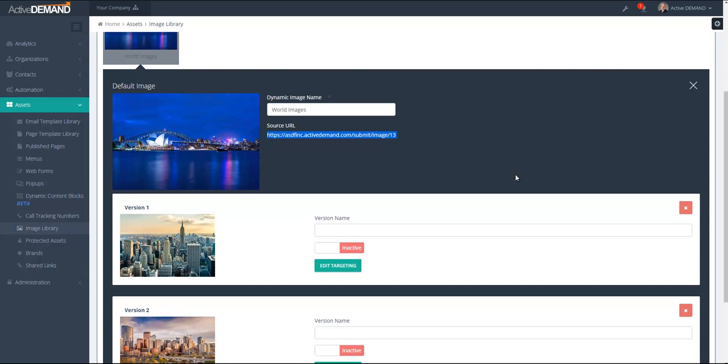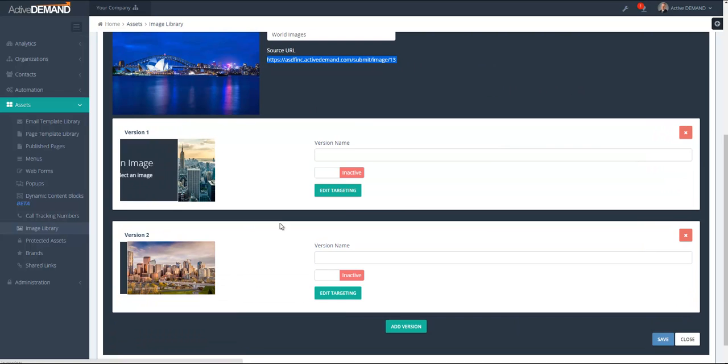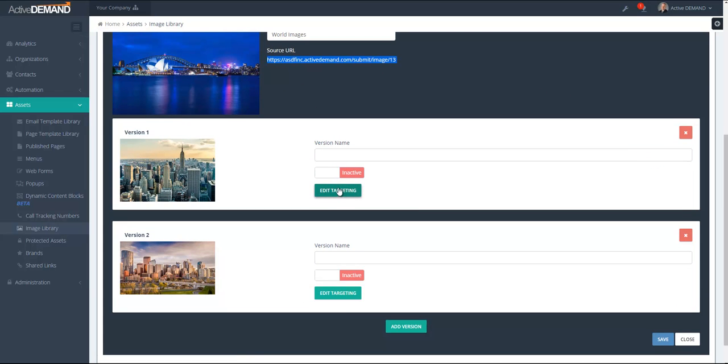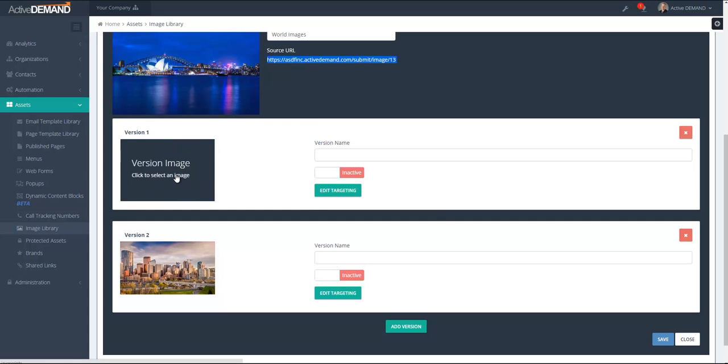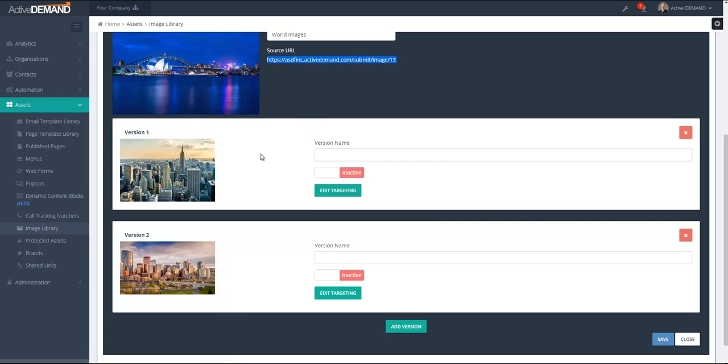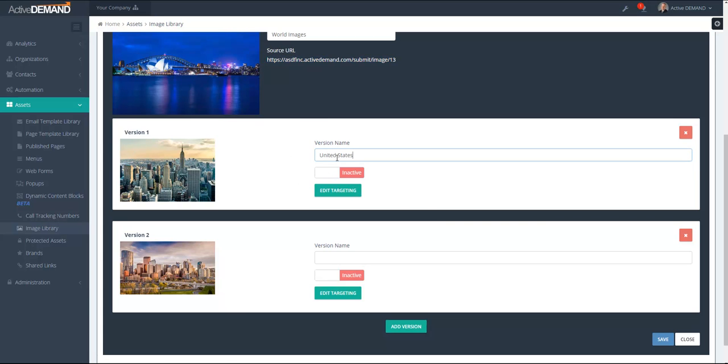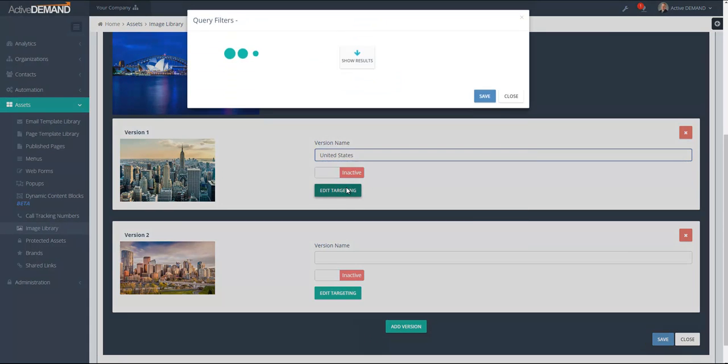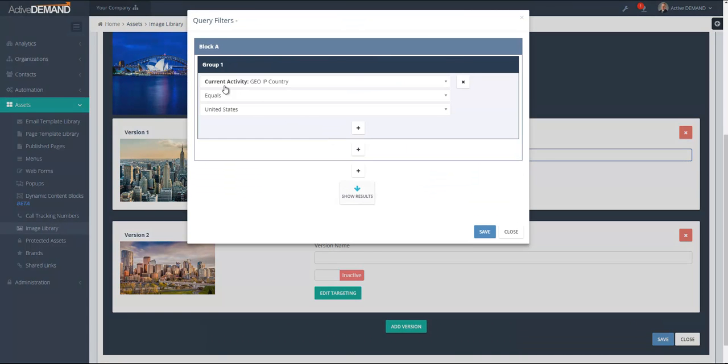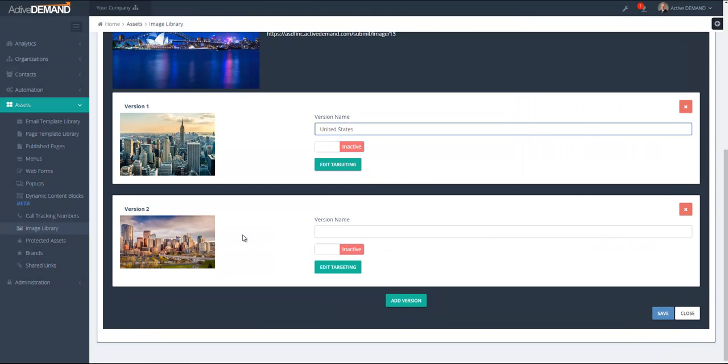Each version of the image has its own targeting, which is contextual targeting based on the person requesting the image. For example, here I have a picture of New York and I'm going to put this as the image for United States. The targeting here, I'm going to look at current activity, which is the person requesting the image, where the GeoIP country equals United States.